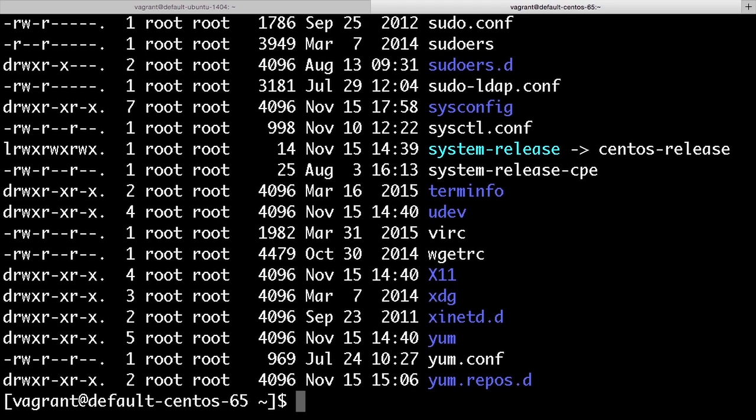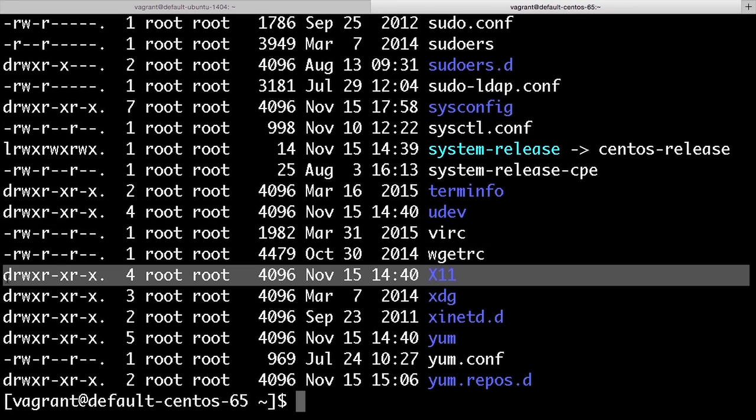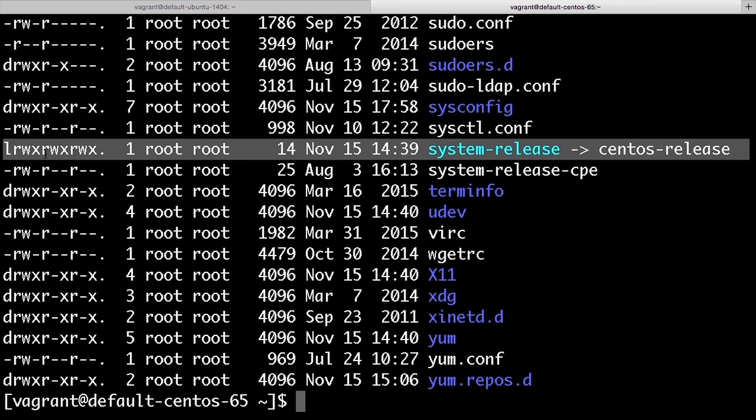The first character is the file type. Regular files have a hyphen, directories have a d, symlinks have an l. And there are some other special types for system components you might encounter occasionally, but if you want to go looking for them, they're in /dev.